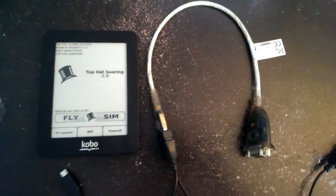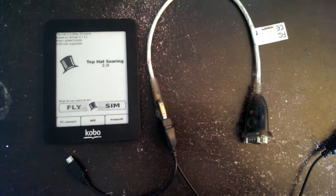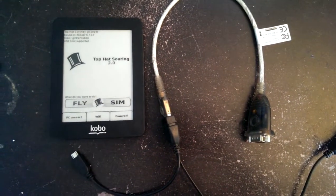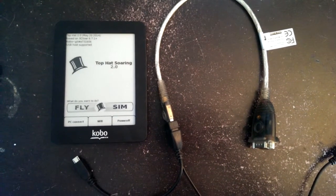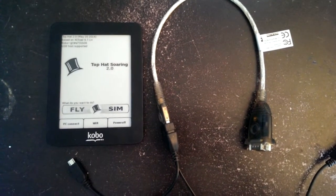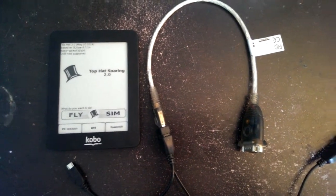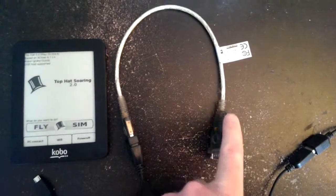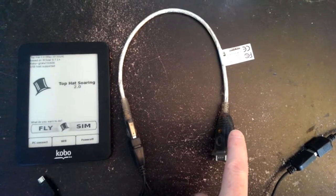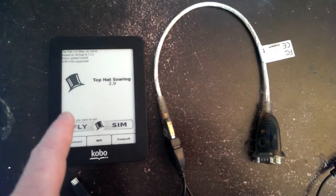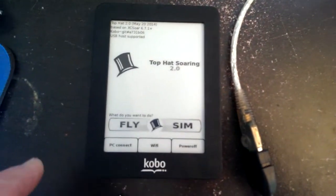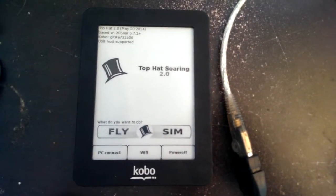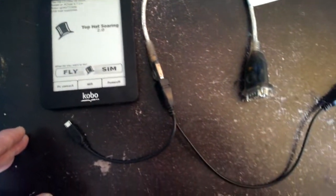This video is going to show us how to troubleshoot a Kobo GPS connection or rather a Kobo connection to a GPS device like this serial GPS converter using Top Hat. In this case I've got Top Hat 2.0 running. Let me show you what all the pieces are.